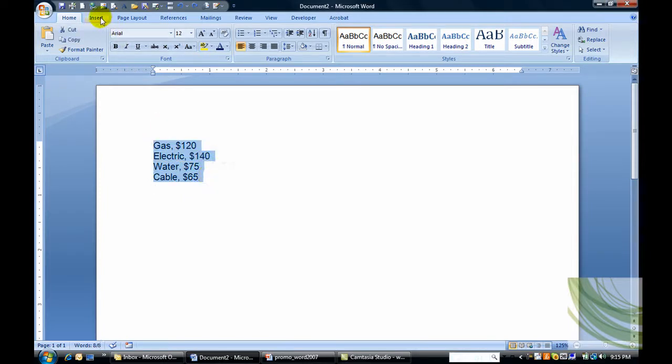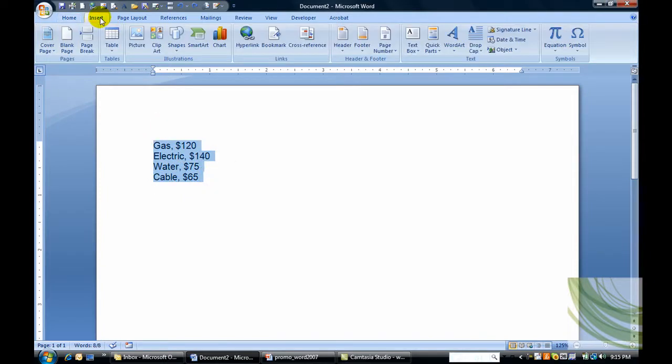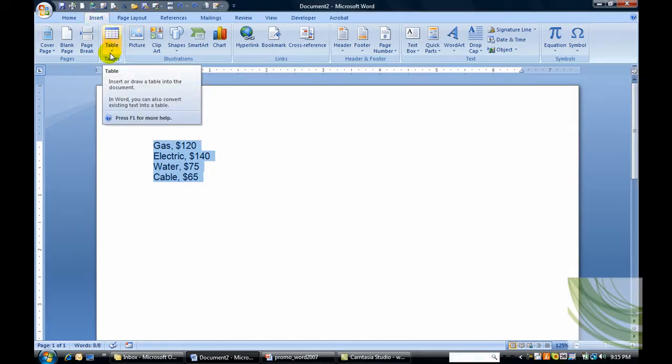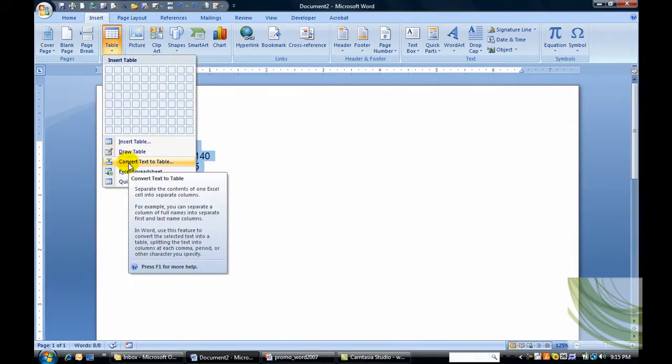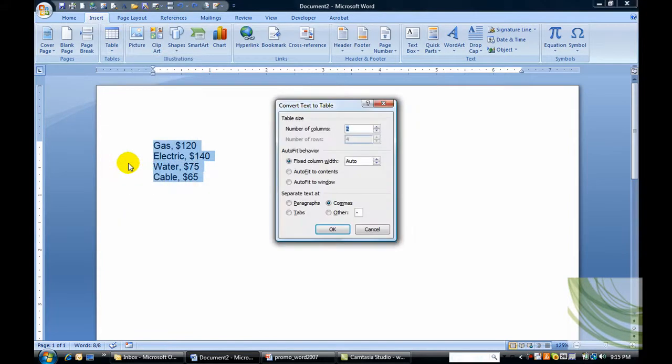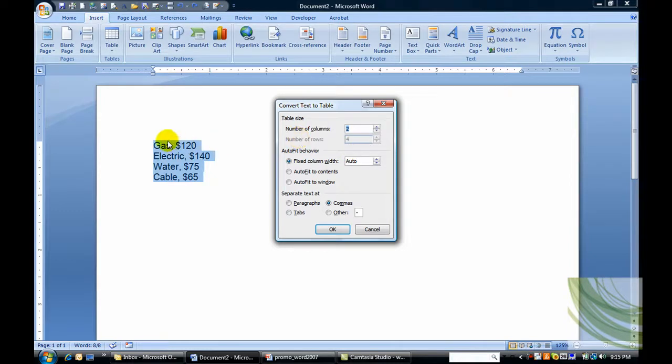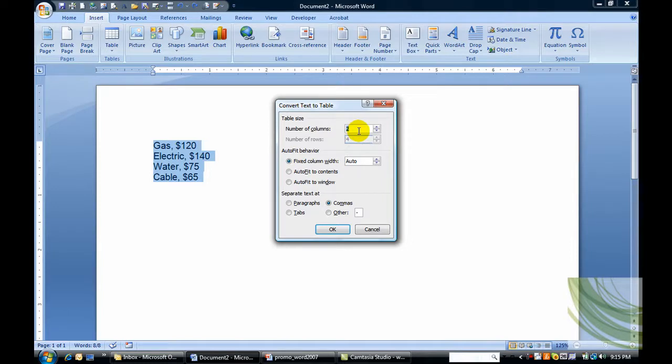I'm going to go up to the Insert tab, select Table, Convert Text to Table, and now Word automatically senses that I have four rows and two columns worth of information.